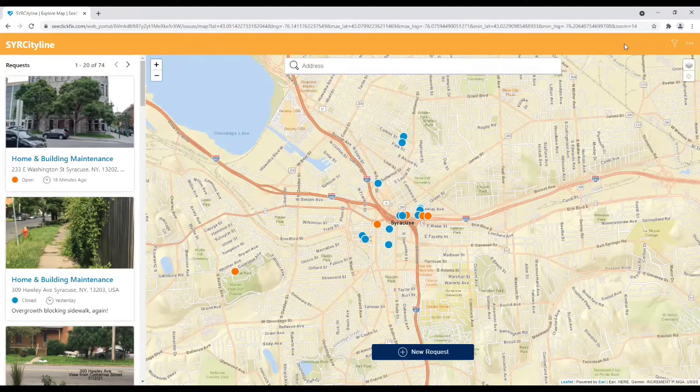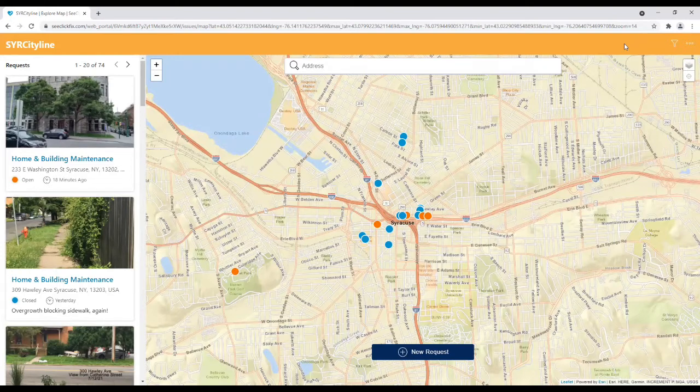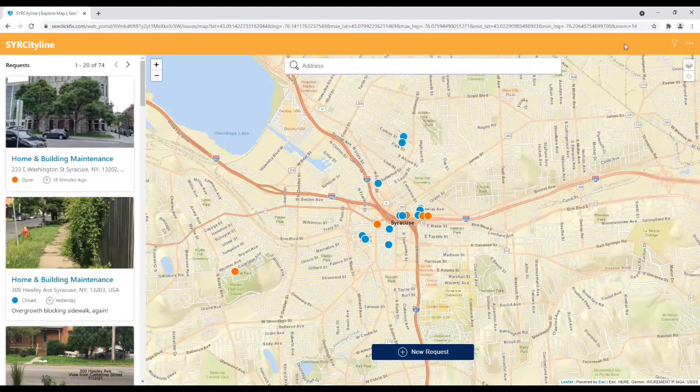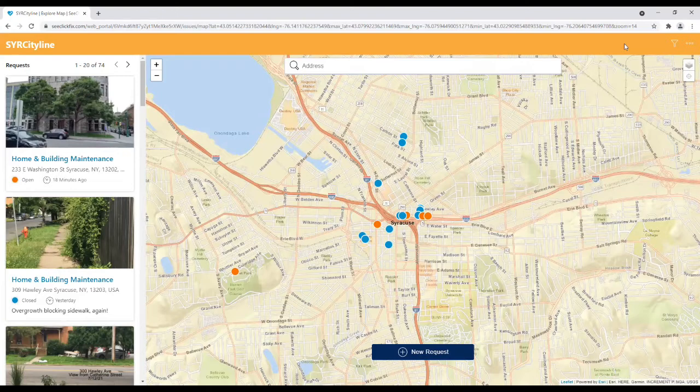Welcome to the Syracuse CityLine tutorial. The goal of this tutorial is to demonstrate how to submit a service request. It will also highlight some of the features that are included on this platform, like uploading an image and automatic email notifications.